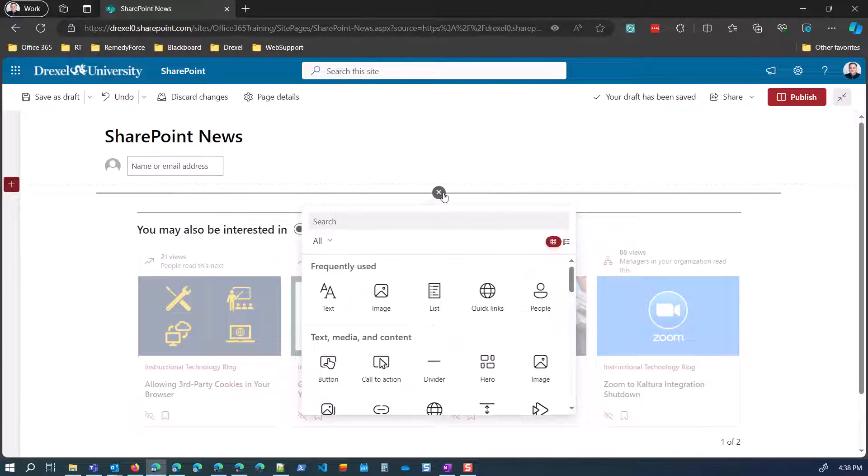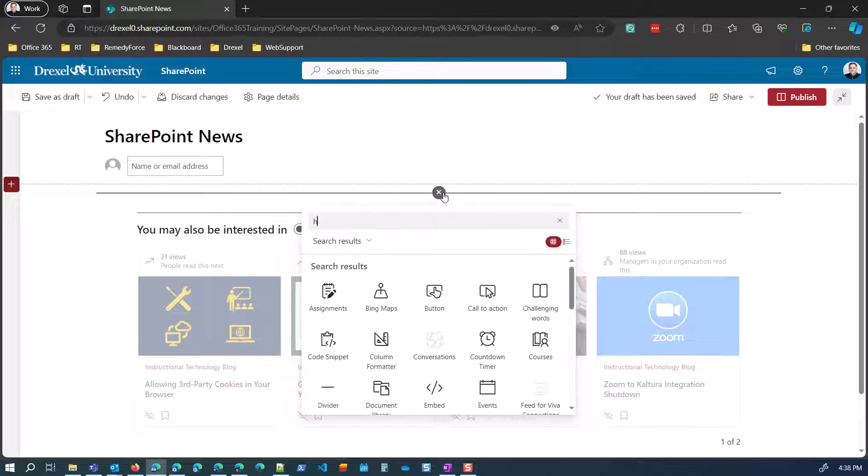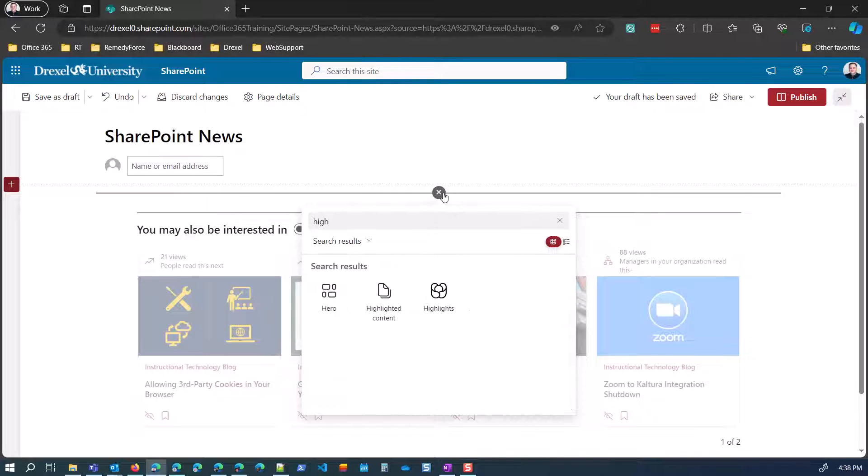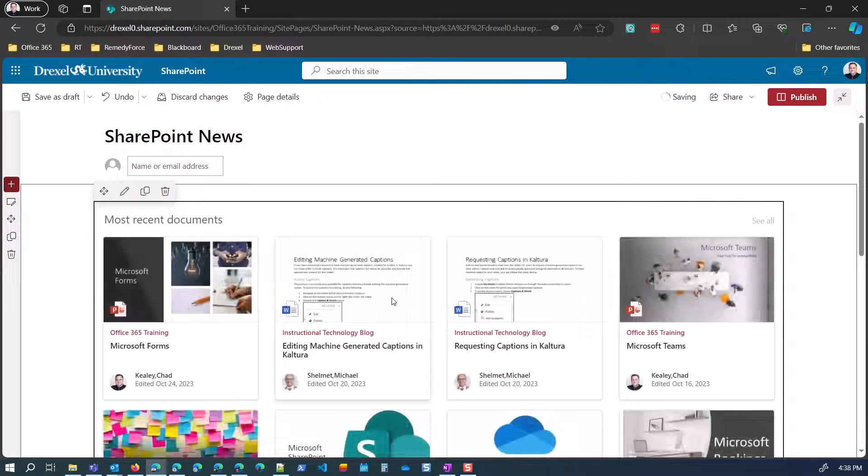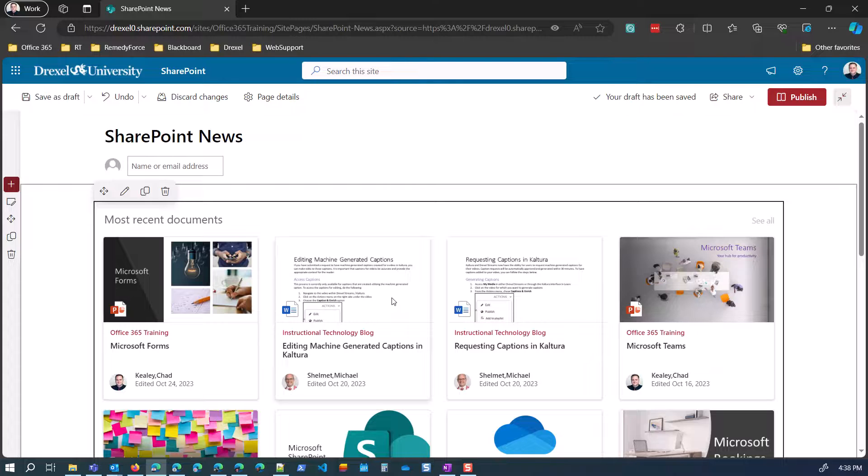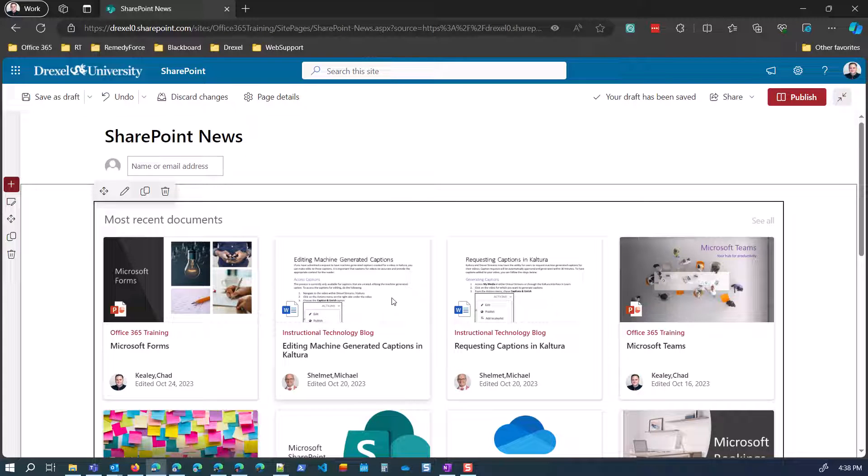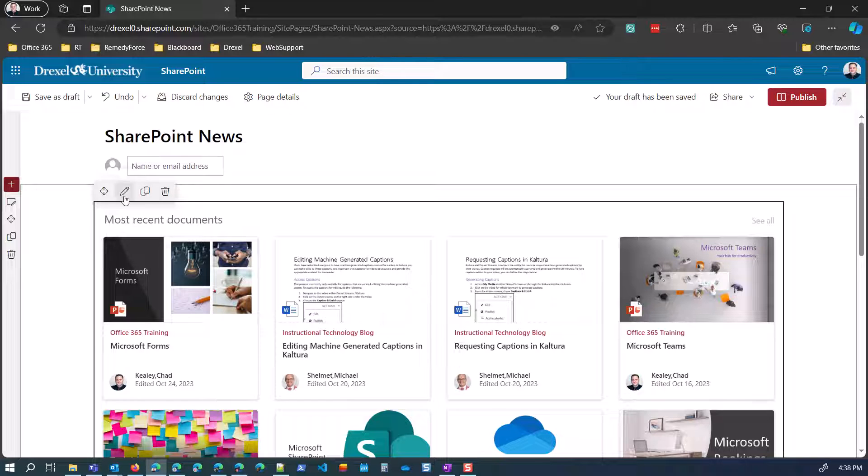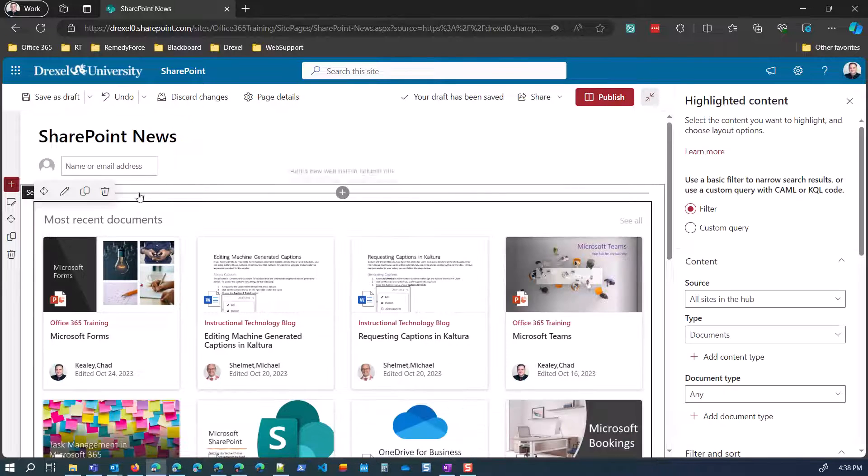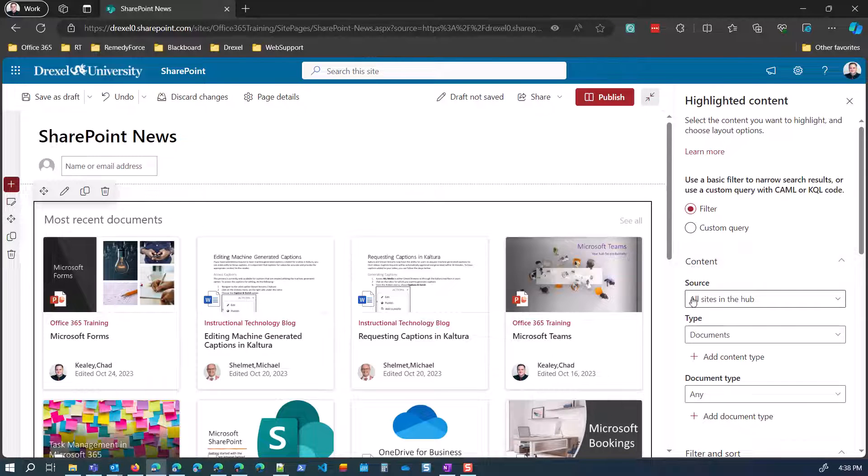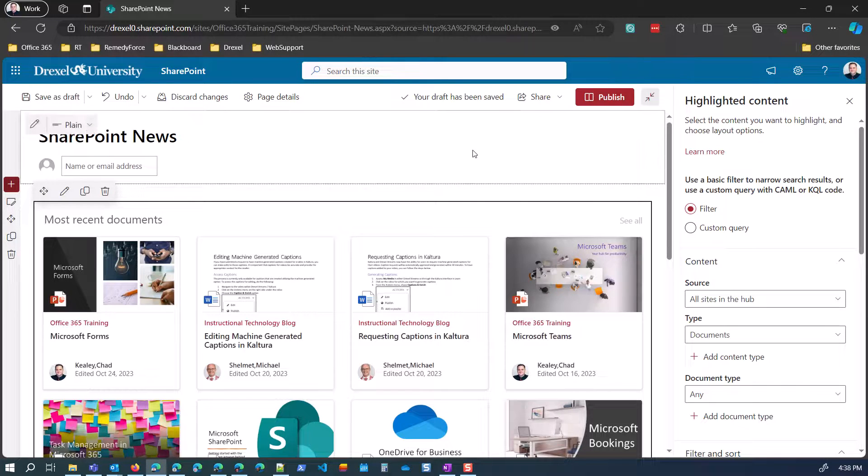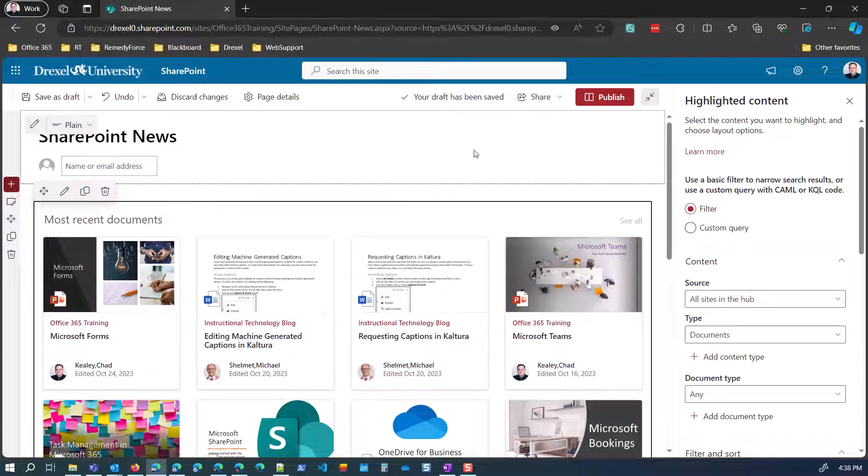So first off, highlighted content is kind of a general purpose. This is like the Swiss army knife of web parts because you can use it to surface content from a lot of different places inside of SharePoint primarily. But as far as different kinds of content, specific types of documents from specific places, etc. It defaults to showing the most recent documents. And if I click the edit web part button here, you'll see that the source is set to all sites in the hub.